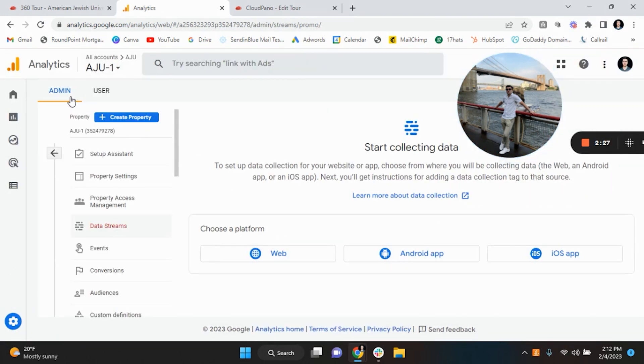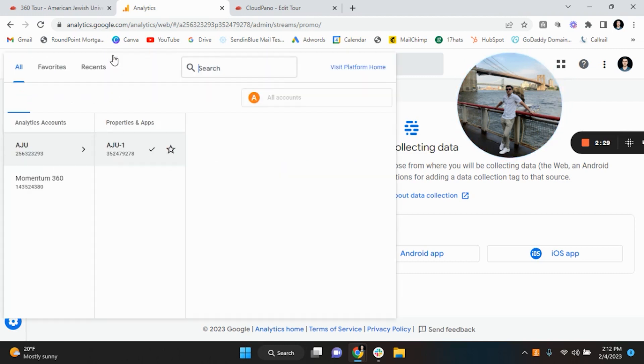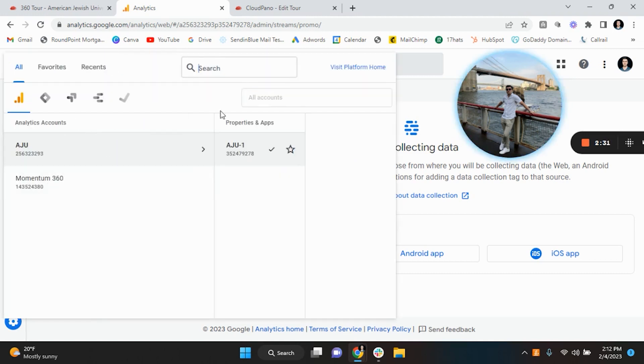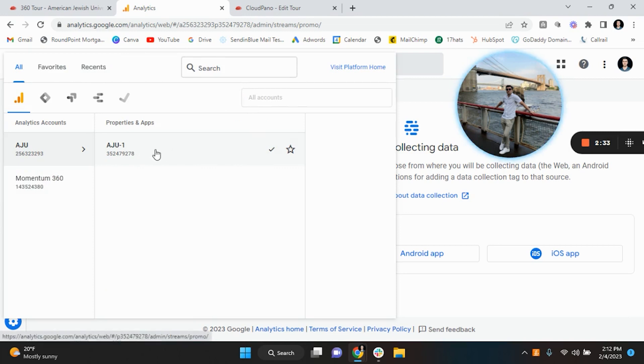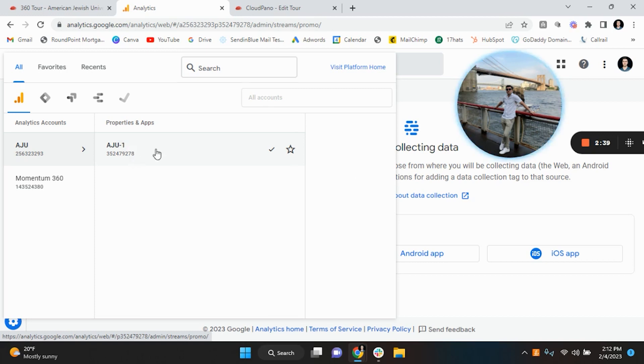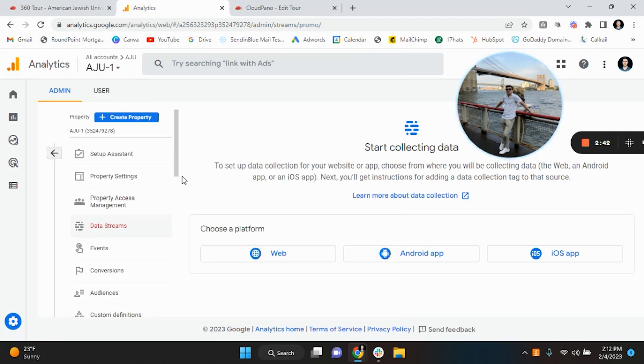The account is, if you go over here with Momentum 360, and then the property is the actual data piece. Think of it like Google Ads where you have one account and then you have different campaigns associated. So this is like a campaign if you can think about it that way.